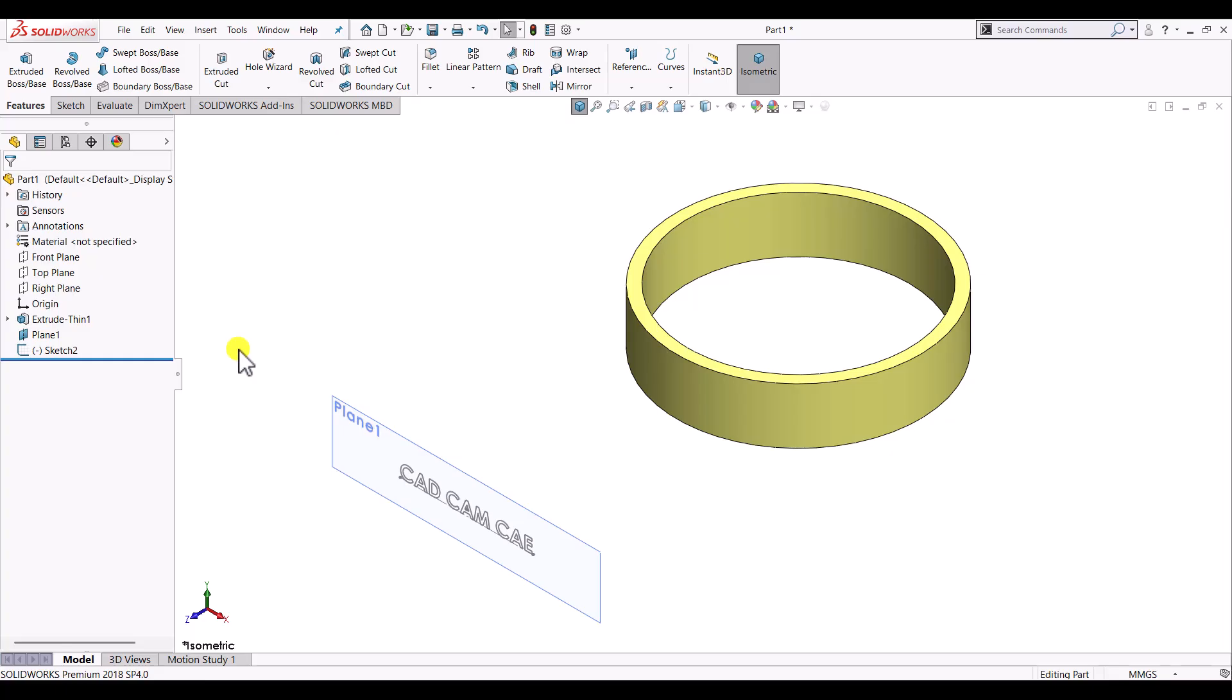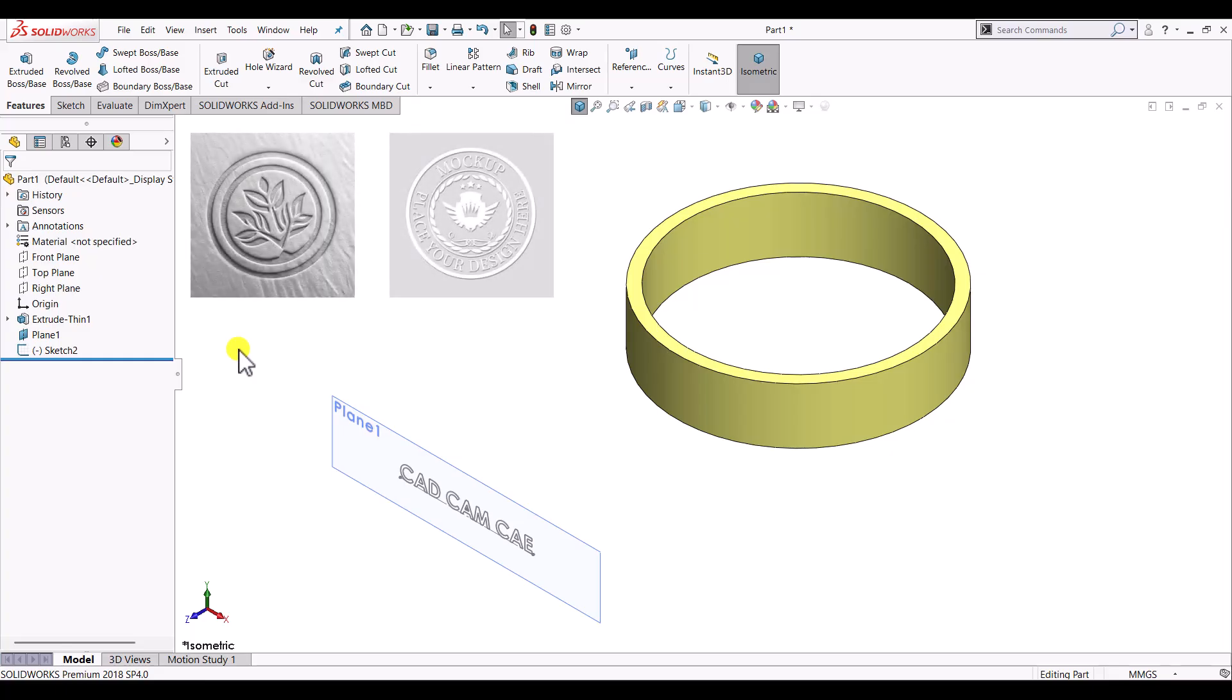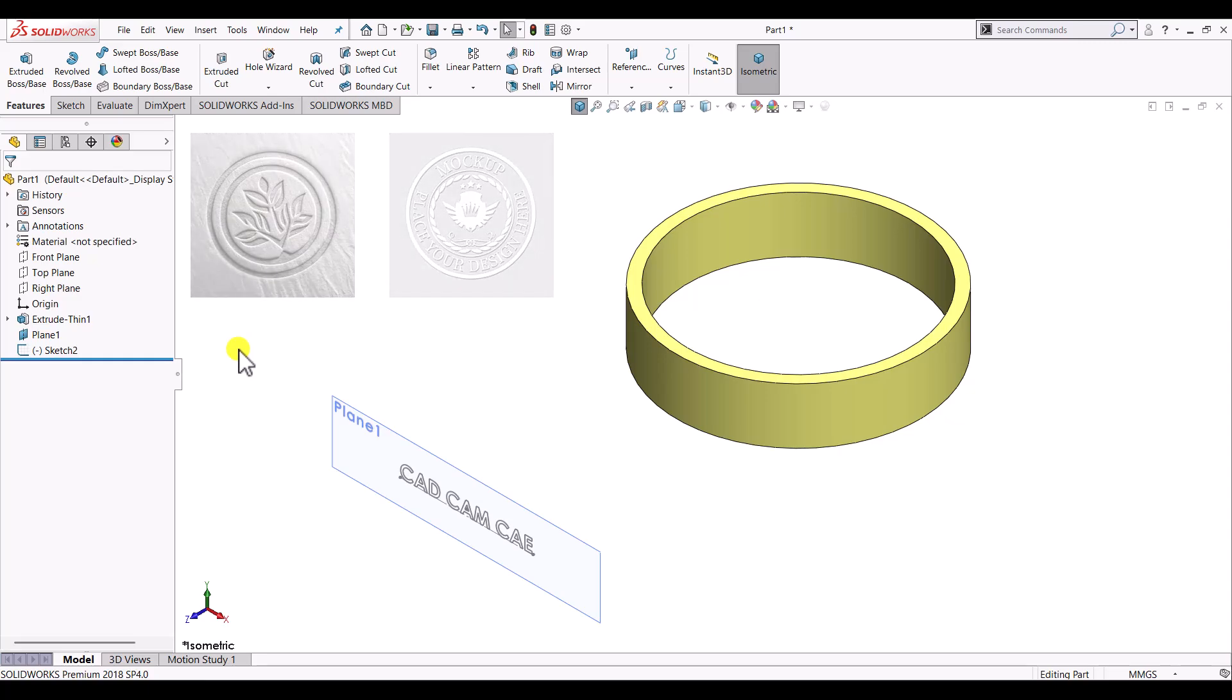Embossing or debossing is part of generally branding of products or for the specifications of the product. Like we can see on the screen, it can be used to brand the product by embossing its logo or some text.